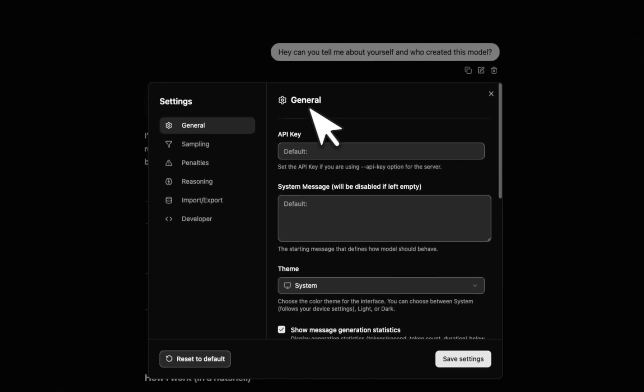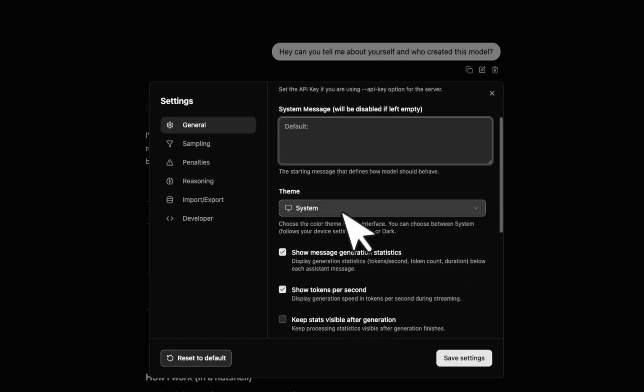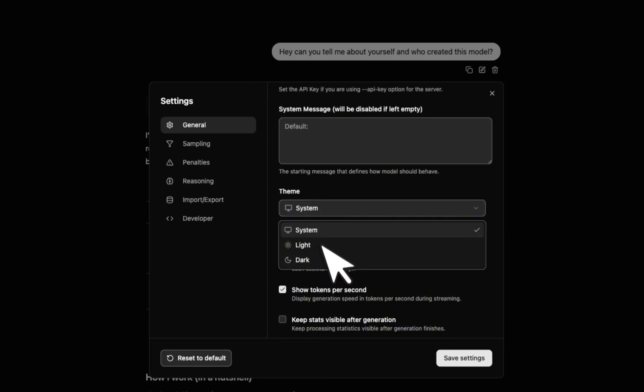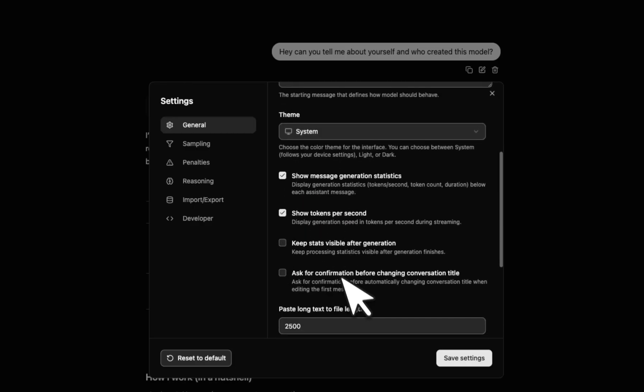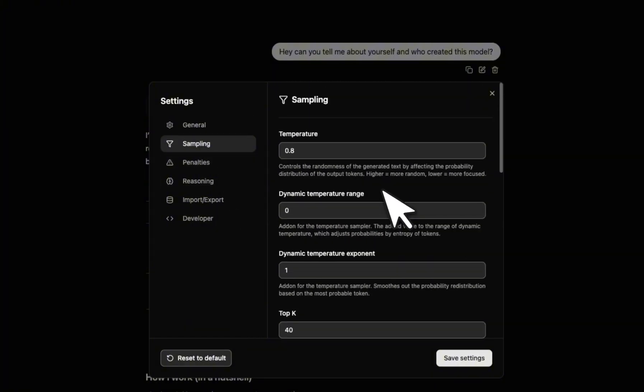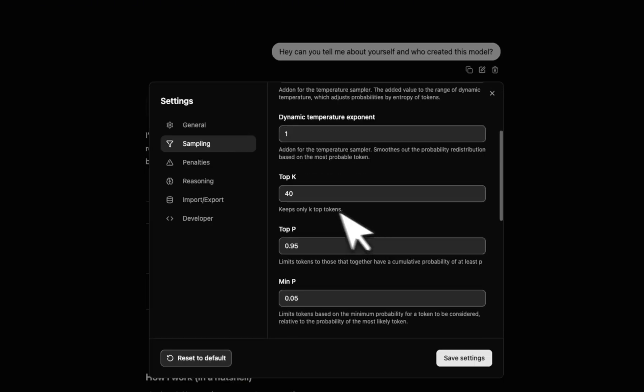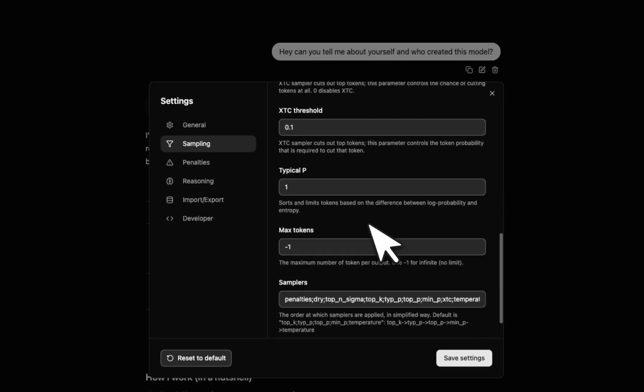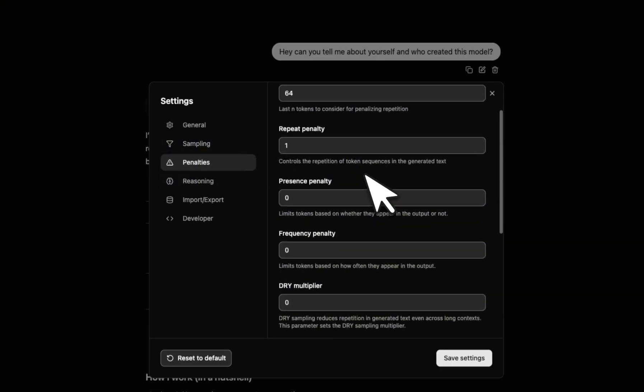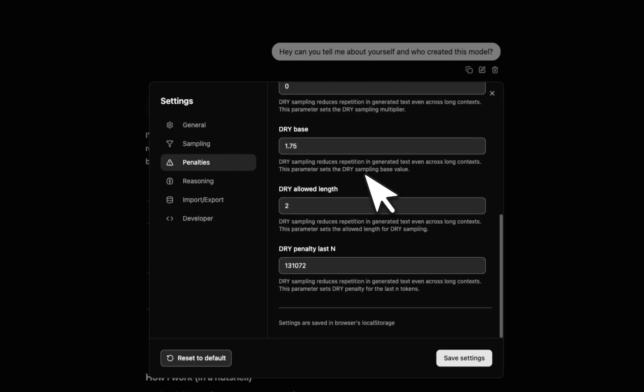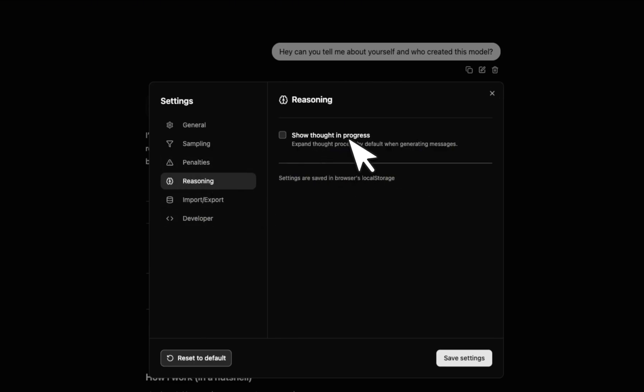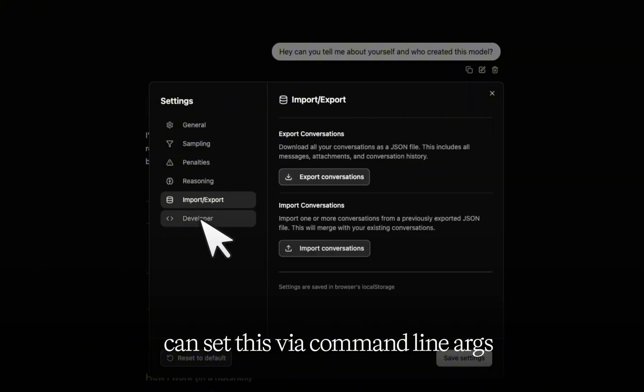But in terms of options, you can set up your own API key, you can provide a system message. For theme, you can select system, light, or dark. I'm going to just keep it system. There are some other statistics that you want, and also you can provide files as context. Now since it's based on Llama.cpp, you have a lot more options. So you can set up your temperature, top K, top P. It's extremely customizable, which is pretty awesome. It also lets you set the penalty, which is pretty neat. Now the problem is that for reasoning models, it doesn't let you set up the reasoning effort, at least in this initial version.